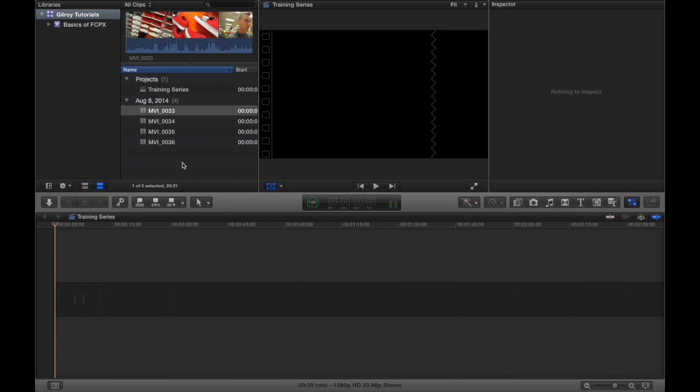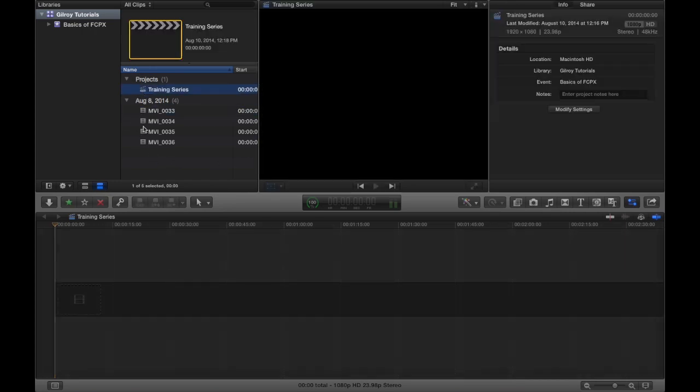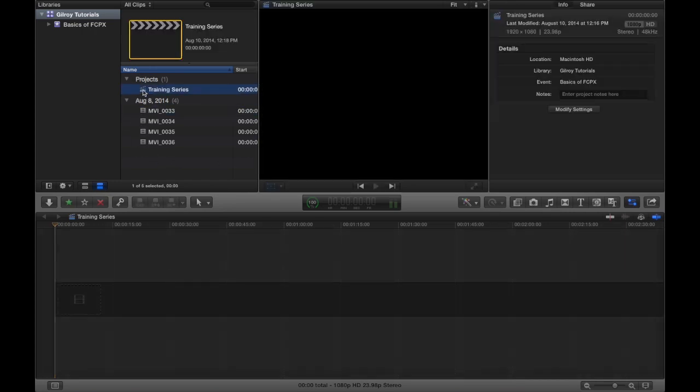We'll leave everything the way it is and click OK. So now you'll notice inside of our event browser you got your project, and you can tell Final Cut gives you these little icons that help you identify what these things are.